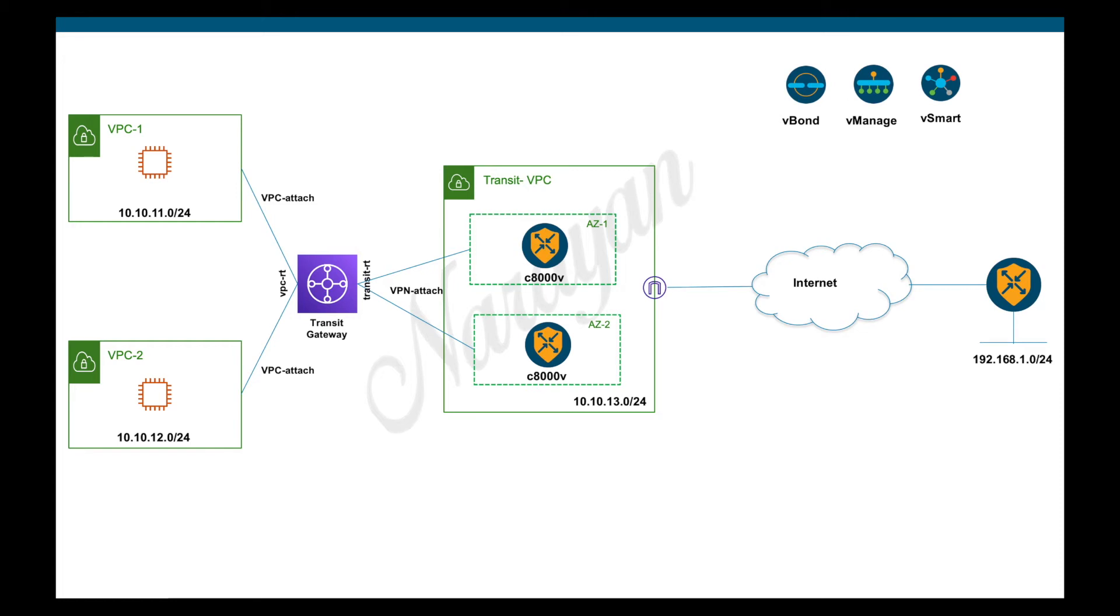Hi, in the previous two-part video we looked at how we can extend SD-WAN connectivity to AWS using the Transit Gateway in a manual way. In this video, we will look at using the Cisco Cloud onRamp for Multicloud automated workflow to do the same.